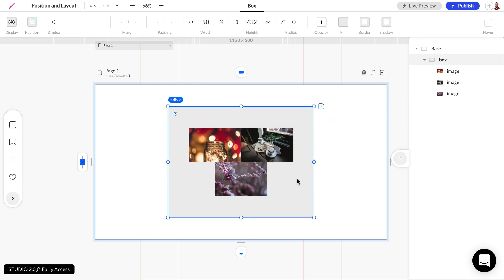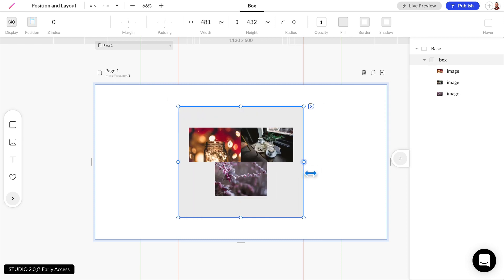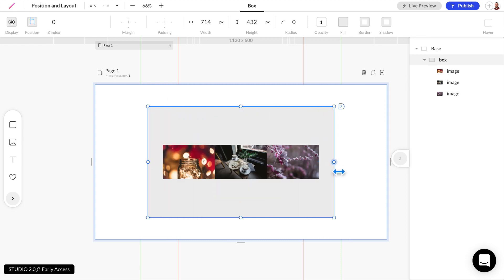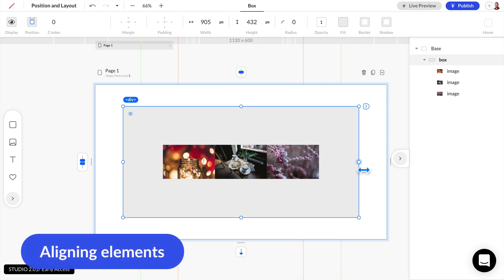And I can continue doing this to stack it to show three images. So that's how wrapping works.